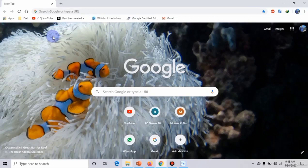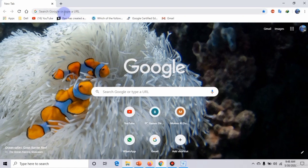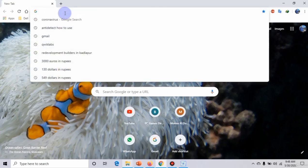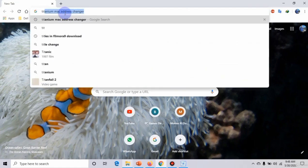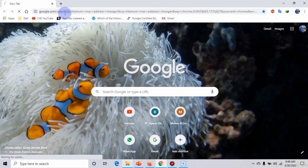In this video I will show you how you can change the MAC address. First of all, you have to open Google Chrome, then enter Technitium MAC Address Changer.